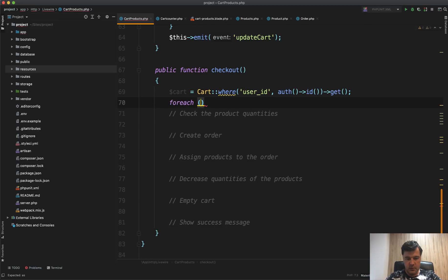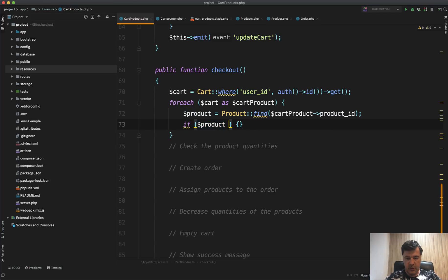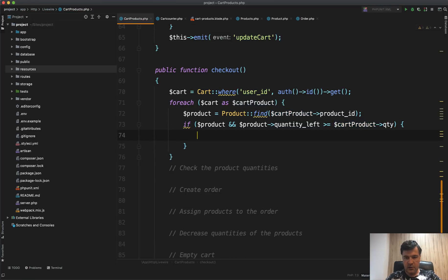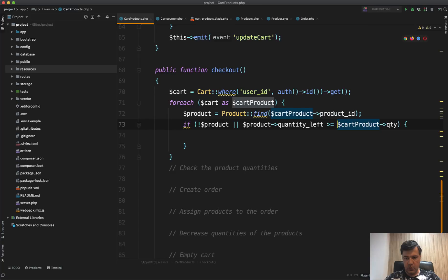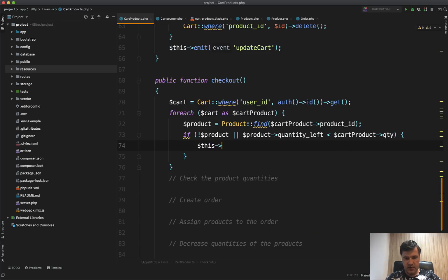So: cart equals Cart where user_id equals current user get, then we do a foreach on the cart items. For each cart product, we query the database: product equals Product::find(cartProduct->product_id). If the product exists and product->quantity_left is greater than or equal to cart product quantity, it's okay. But we need the opposite: if there's no product, or if quantity_left is less than the cart quantity, we throw an error.